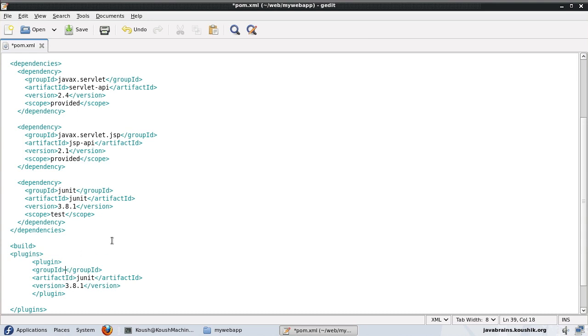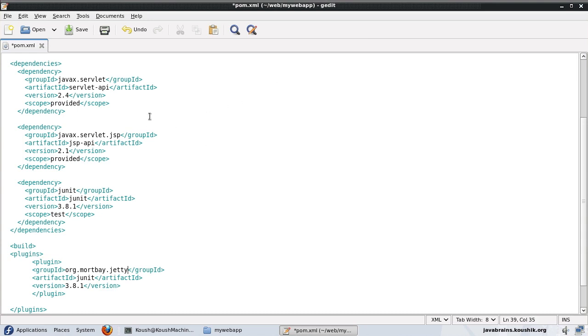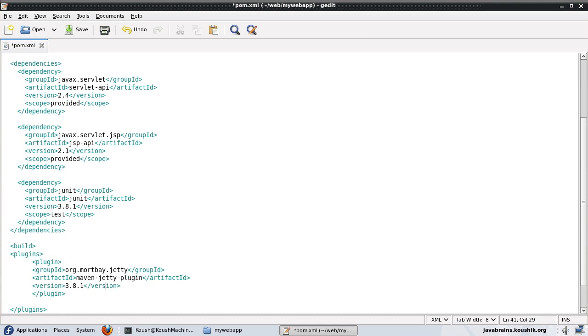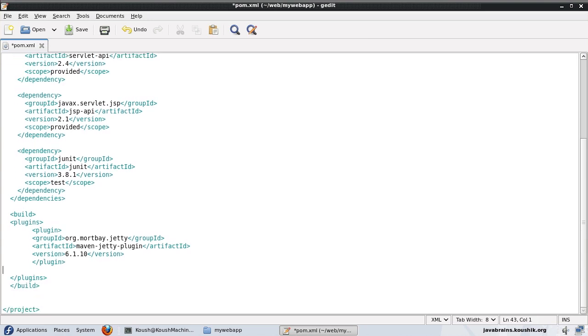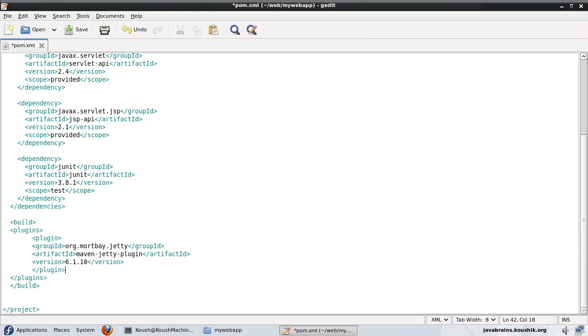So the group ID for the Jetty plugin I know is org.mortbay.jetty. Again, this is something that you can look up online if you're not sure. Then the artifact ID for Jetty plugin is maven-jetty-plugin. And the version that I'm going to use for this is 6.1.10.